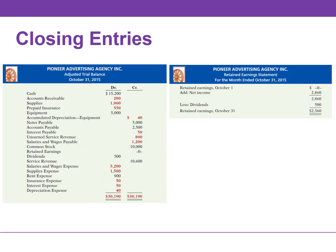Before we get to the closing entries — the trial balance reports retained earnings at zero, but the retained earnings statement shows a balance of $2,360. We need to update the retained earnings account for both net income and dividends.